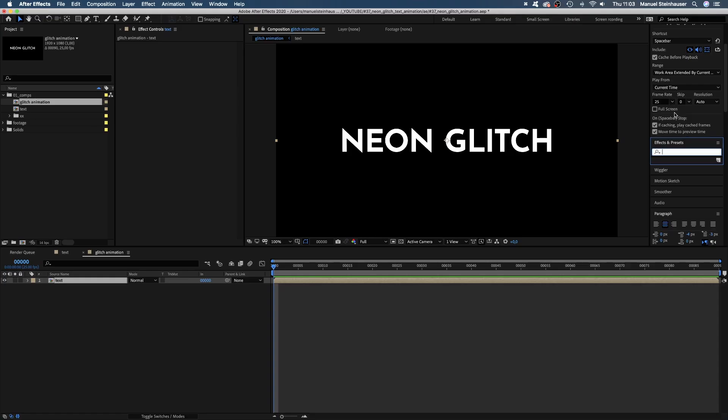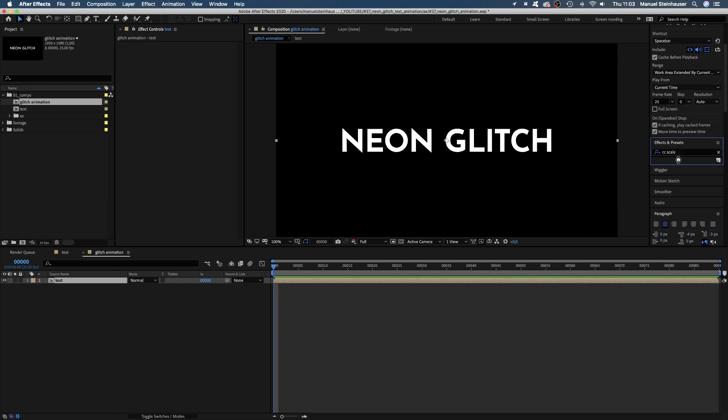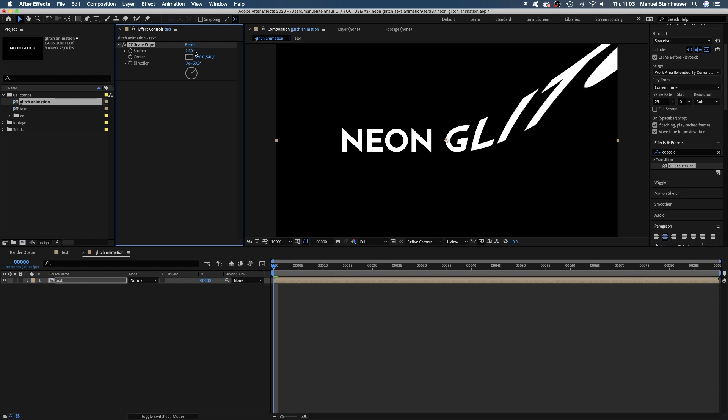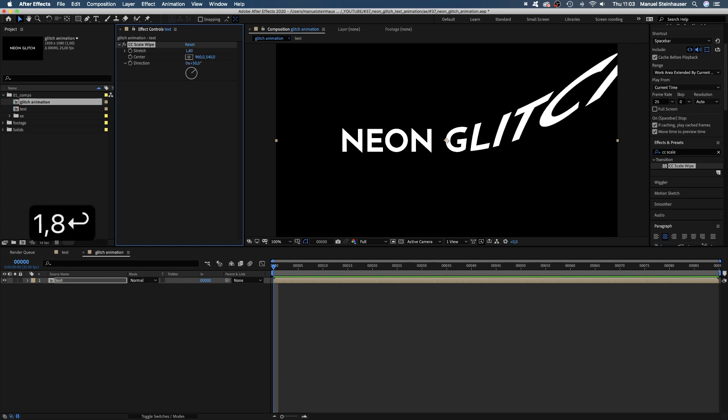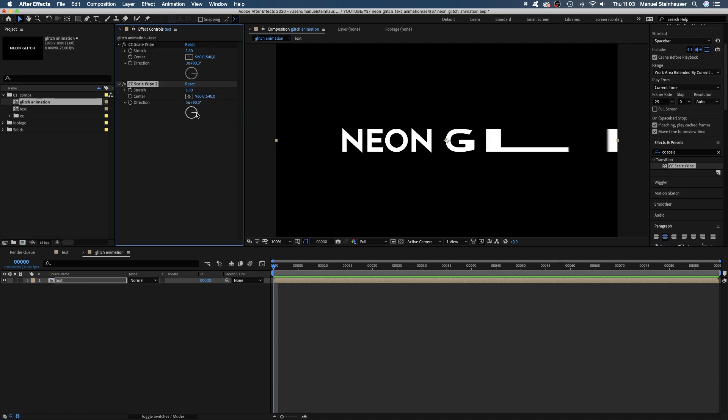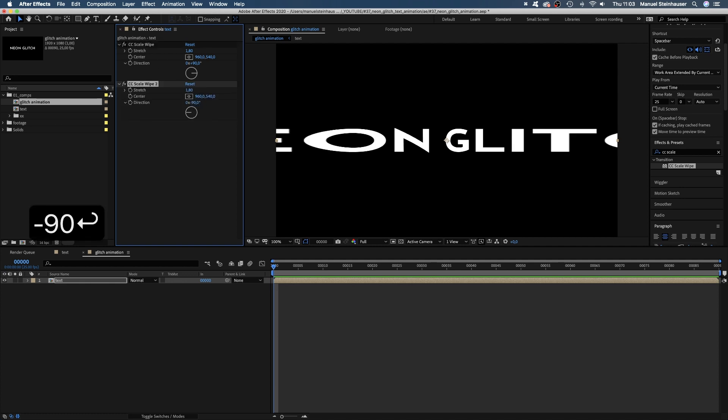Let's add some effects to begin with. CCScaleWipe is the first one. CCScaleWipe basically stretches pixels beginning from a center point into a certain direction. So let's stretch. Maybe 1.8. We leave the center point in the center and set the direction to 90 degrees. Let's stretch the other side of the text as well by simply duplicating the effect and changing the direction to minus 90 degrees.